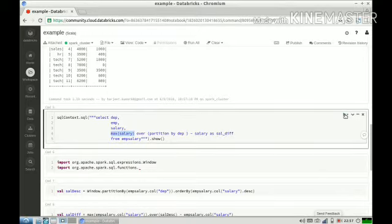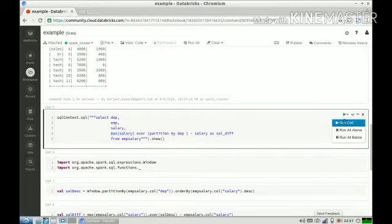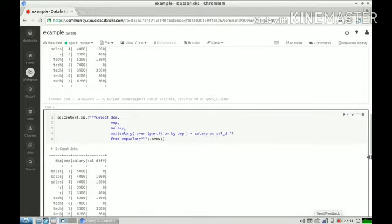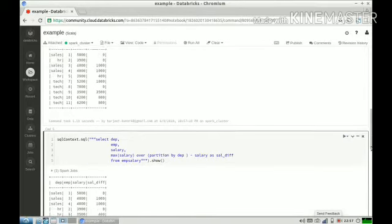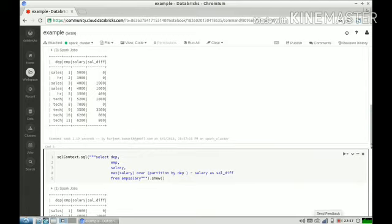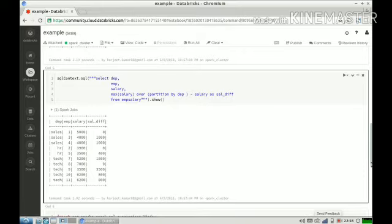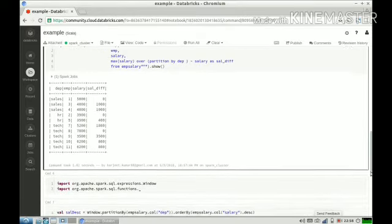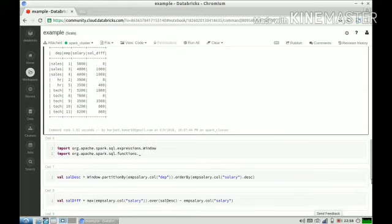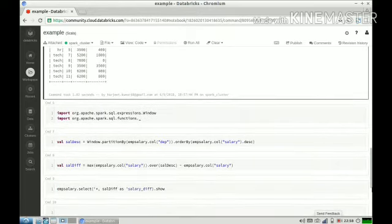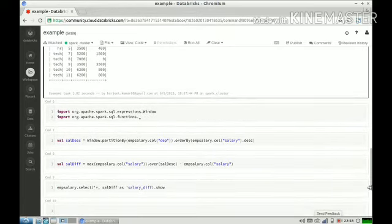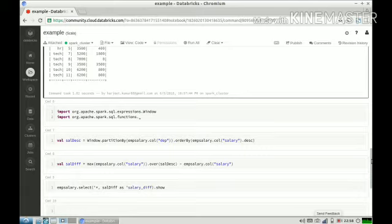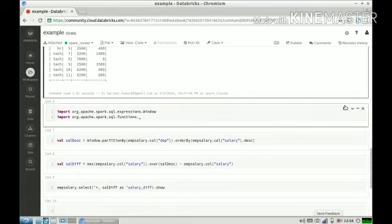People generally when they learn window functions, they find the syntax a bit tedious. It's very simple. Once you get hang of it, it's very convenient and simple to use. It can help you avoid writing very complex queries. The example we took was very simple. There could be scenarios where your query becomes very complex, and in those scenarios you should definitely use window functions. It will make your code very easy to read and it is very convenient to use. We can use Spark's Scala API to do window function queries.